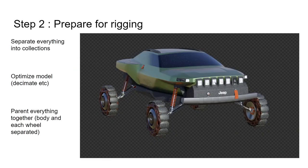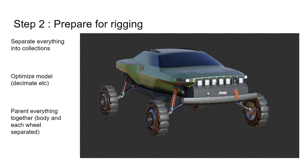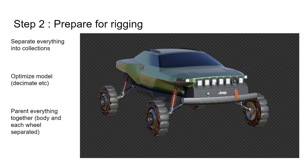So the second step of this tutorial is going to be separate everything into collections to make it clear. So you'll need a body and wheels and all separated into groups. And then we just parent everything like for example all the parts for the body are going to be parented to this main one and then the wheels separately.